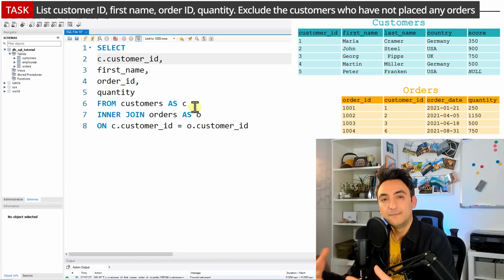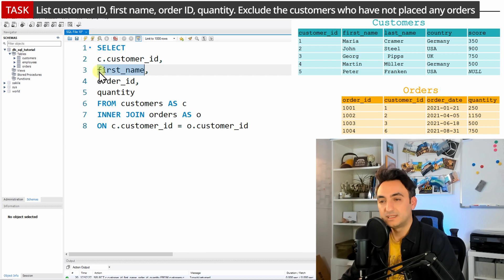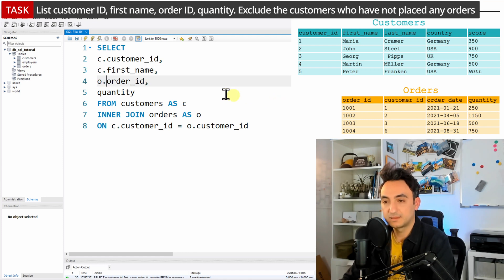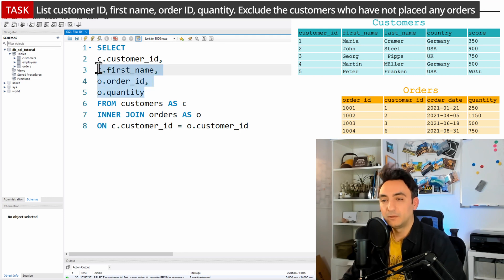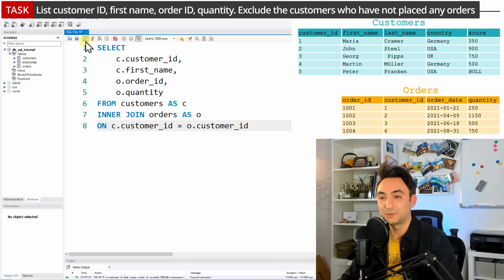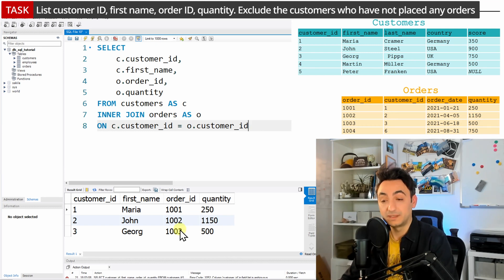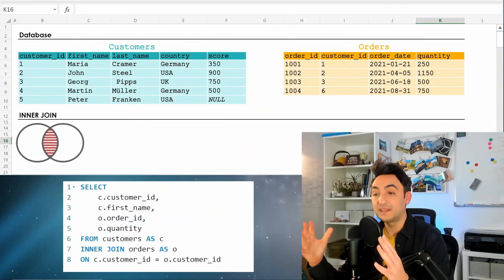It's a really nice way to document your work — you can see at a glance which columns come from which table. If you don't know the data model well, it can be hard to know whether first name comes from customers or orders. So putting the alias in front is good practice. Now let's run the query. As you can see in the results, we have customer ID and first name from customers, and order ID and quantity from orders.